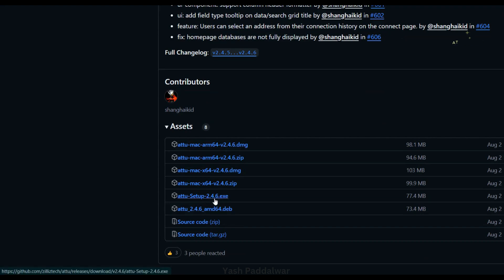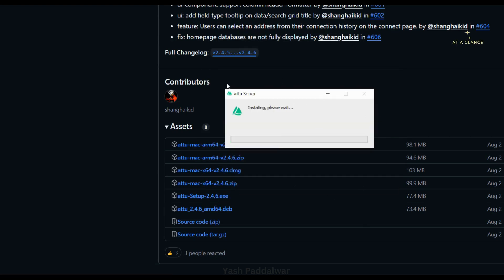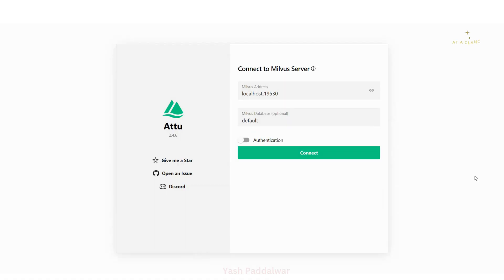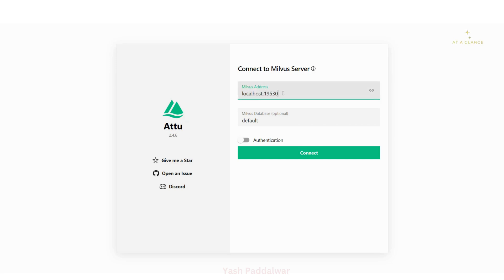You can see the EXE file for Attu Setup version 2.4.6. Simply click on this link and your download will start. Once you have downloaded the file, click on it to execute the EXE. The Attu setup will start — you don't have to follow any specific instructions; it will automatically install and open this particular window, which is the home page of the Attu desktop app. You can see the version is 2.4.6.